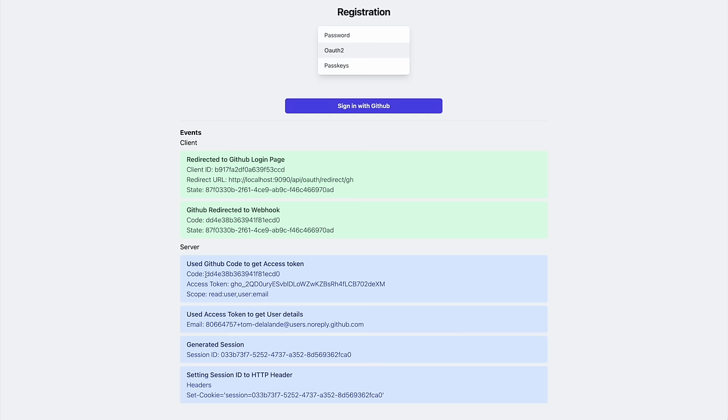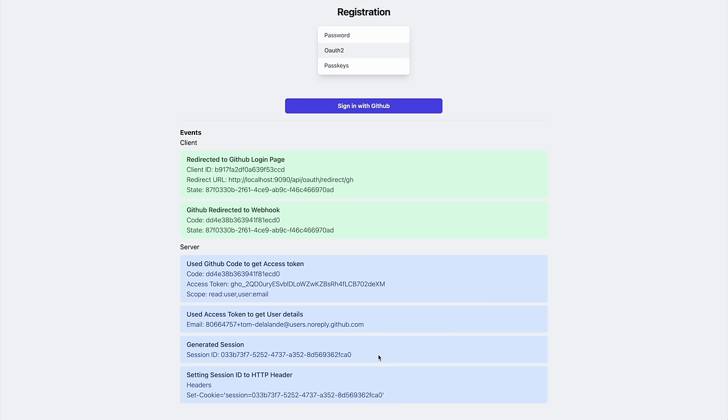Our server then exchanges this one-time code for an authenticated token, using a secret shared between the third party service and us. We can now use this token to fetch details directly from this other service about the user in question, and verify that they are who they say they are. After this, we can create a session.